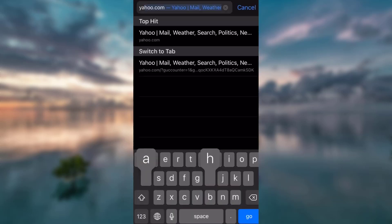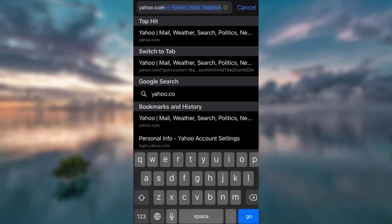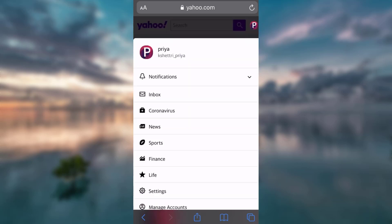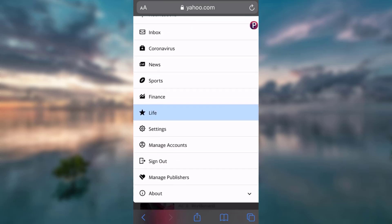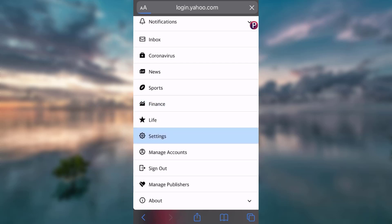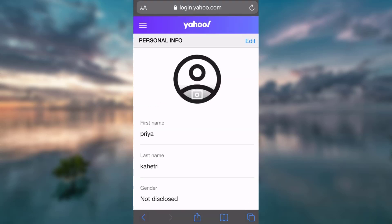First, go to your browser and go to yahoo.com. Now click on the icon on the top right corner. I'm already logged in — my browser remembers me — but if you aren't logged in, you have to log in first. In this case I've already logged in, so go ahead and scroll down and click on Settings.